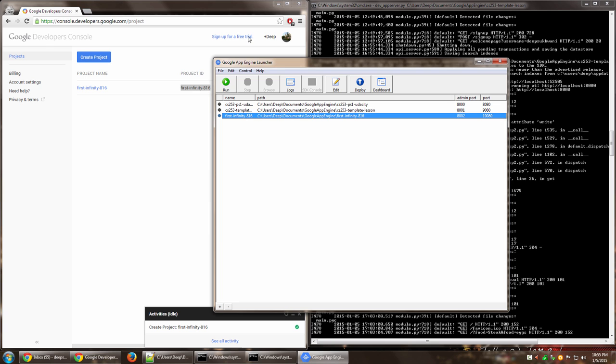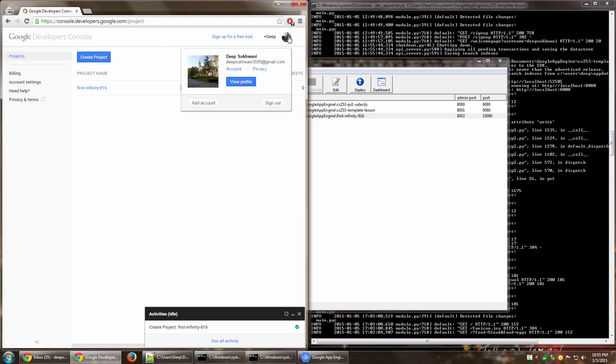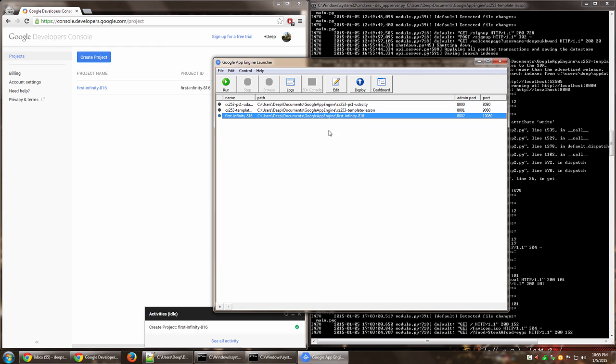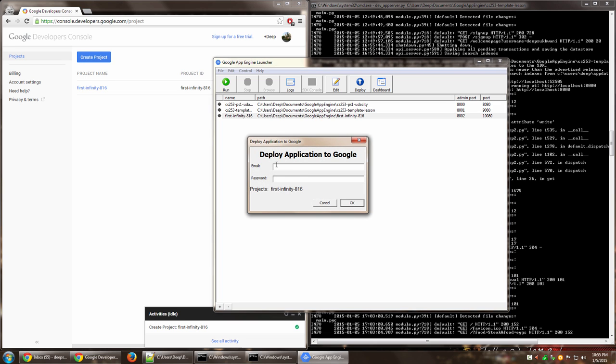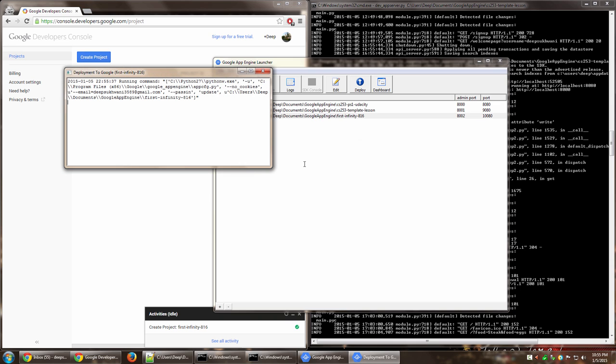Now, if I want to deploy this to this Google account of mine, which is deepsukwani3589 at gmail.com, I go over here and click on deploy. It asks me for my email and password. I can enter that over here. Okay, that's done. And now the prompt comes. It says deployment to Google.